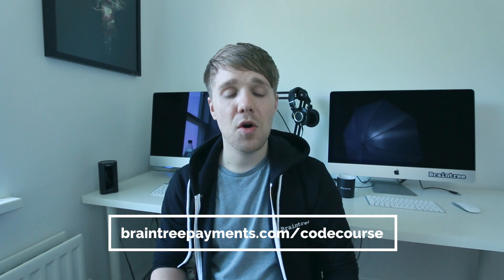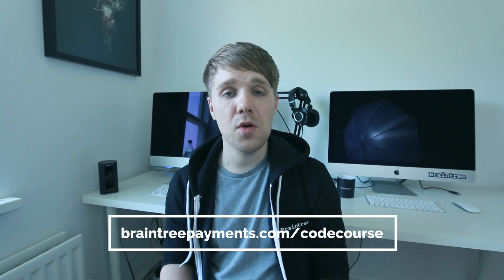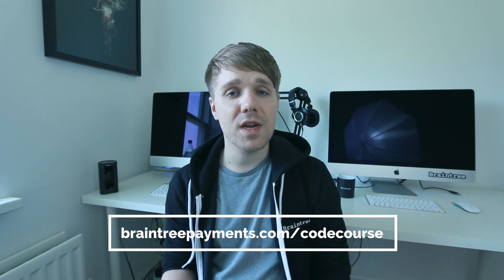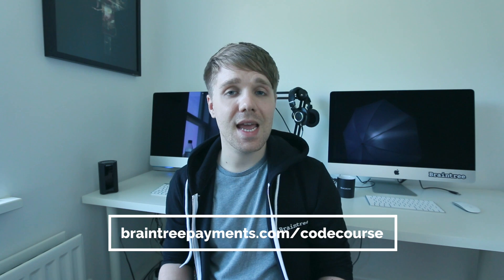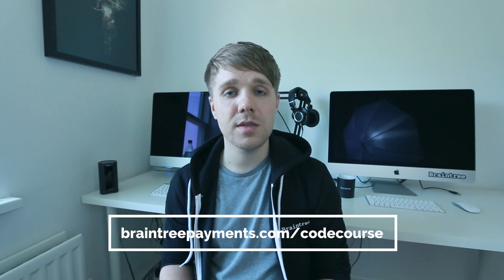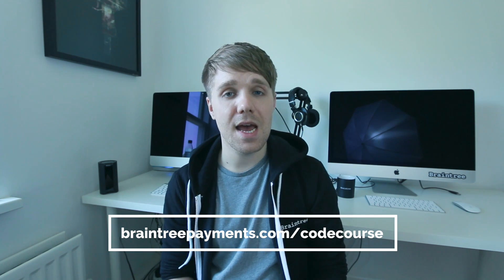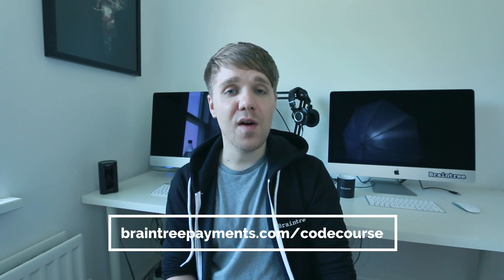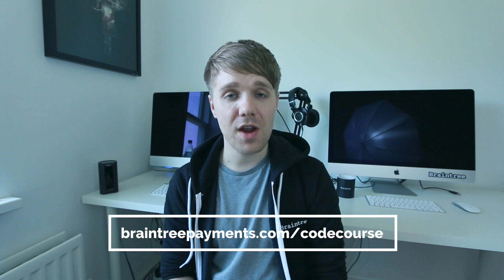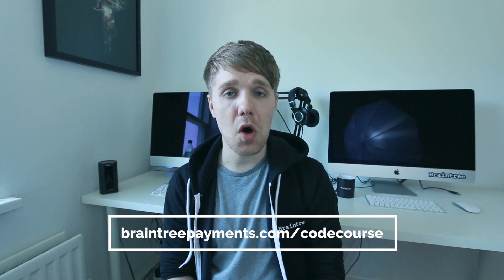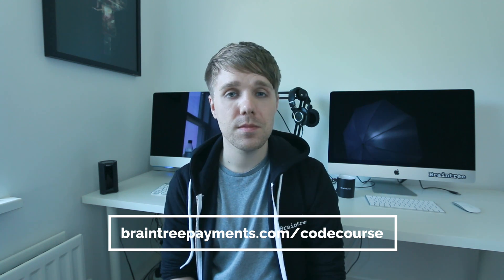No staying up all night with complicated recoding. No stressing about staying ahead with your payments. Braintree Payments is here to help. You can find out more at braintreepayments.com/codecourse.